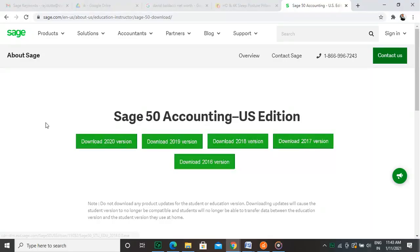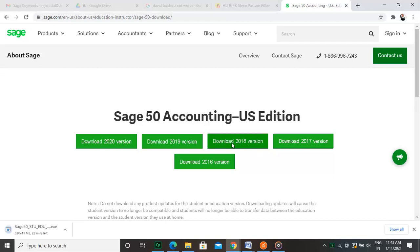To download an older version of Sage 50, open a browser and type in https://www.sage.com/en-us/about-us/education-instructor/sage-50-download/ Click on the version that you intend to download. Once clicked, you will notice that the download happens instantly. Remember that accounting is a specialized job and always needs specialists. We at Sage Doctor can help you with your queries regarding the accounting methods. Hope you liked the video.